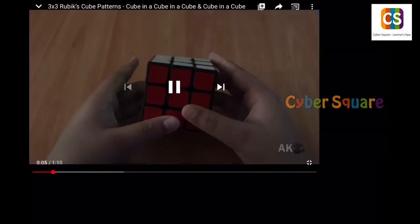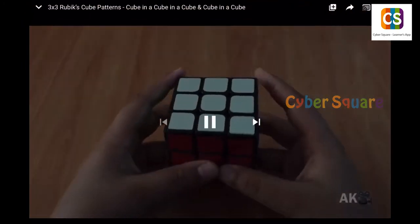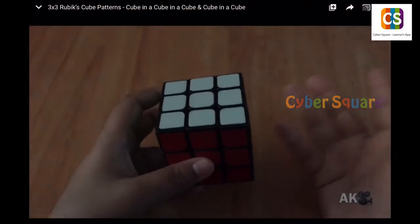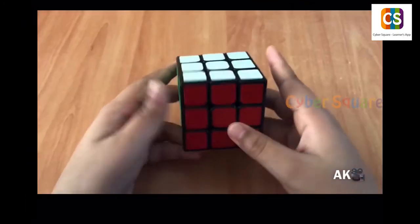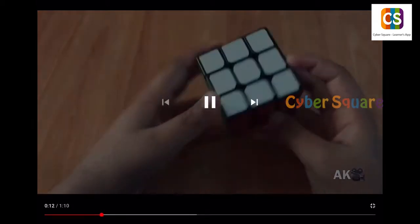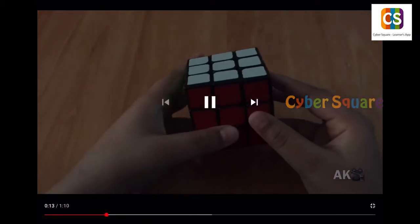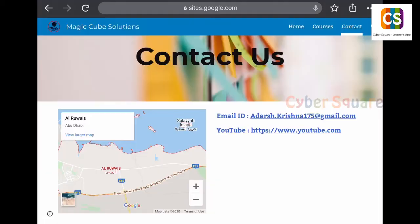Hi guys, welcome back to my channel. Today I'm going to show you how to make a cube in a cube in a cube. Now, let's go back to the website. I hope you like the website.